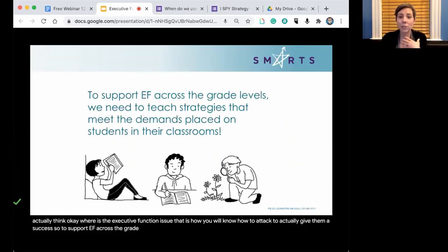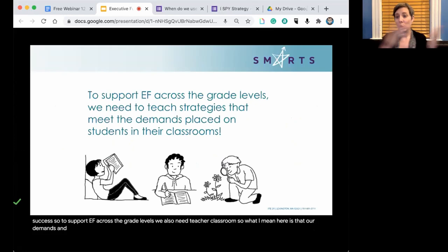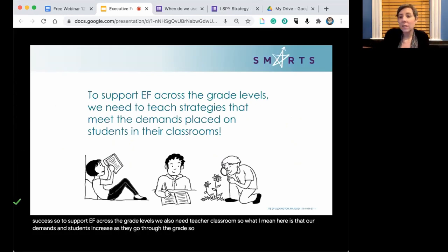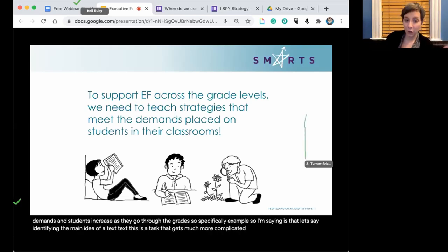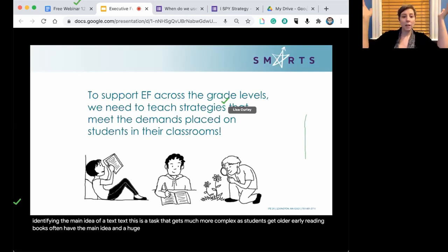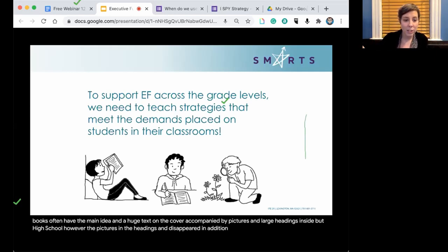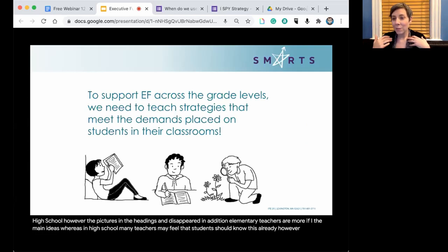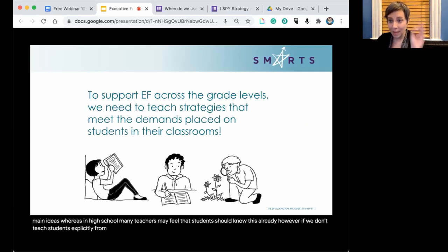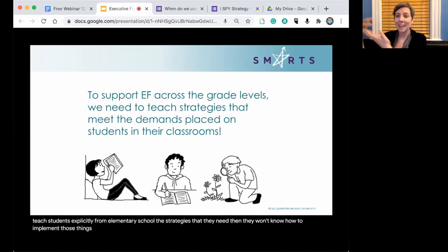To support EF across grade levels, we need to teach strategies that meet the demands placed on students in the classroom. Our demands on students increase as they go through the grades. For example, identifying the main idea of a text gets much more complex as students get older. Early reading books often have the main idea in huge text on the cover with pictures and large headings, but by high school those supports have disappeared. Elementary teachers feel responsible for teaching how to identify main ideas, whereas in high school many teachers assume students should already know this.